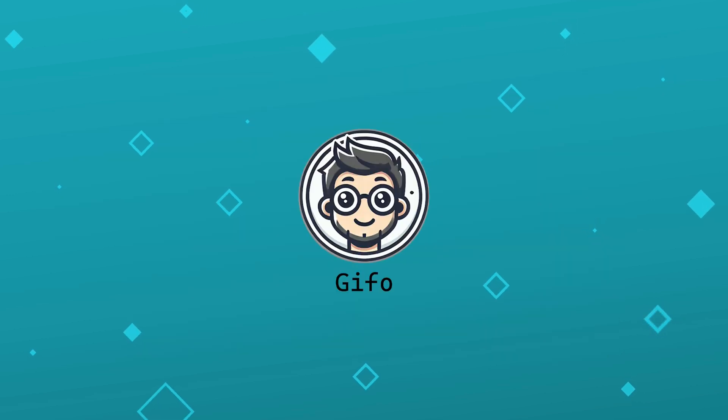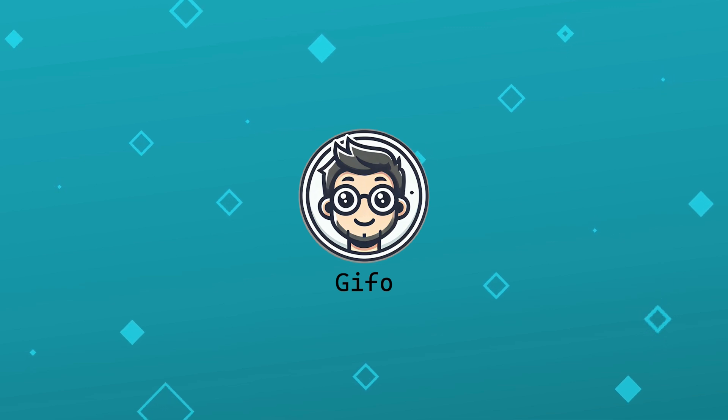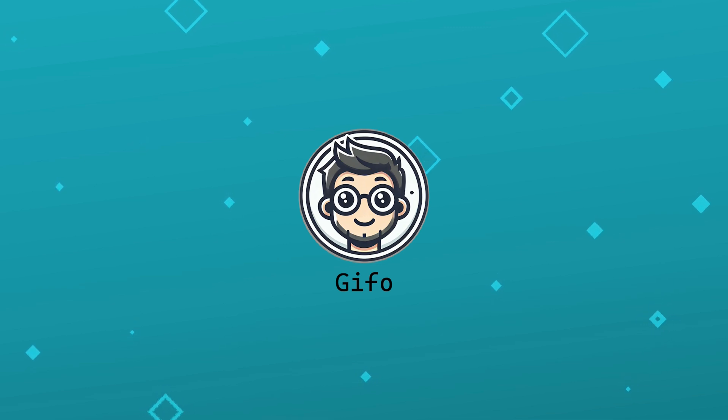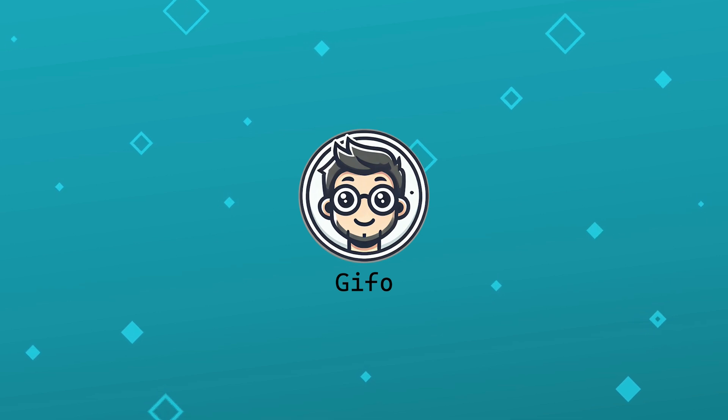This has been Jifo, your trusted blockchain security expert. Got questions? Drop them in the comments. Like, subscribe, and stay safe out there in the DeFi jungle.